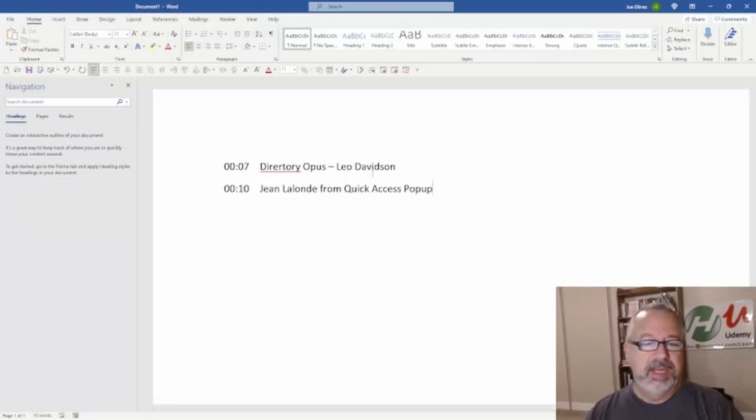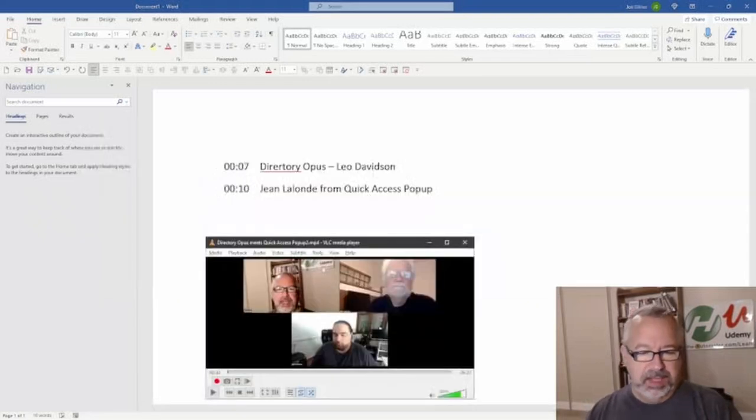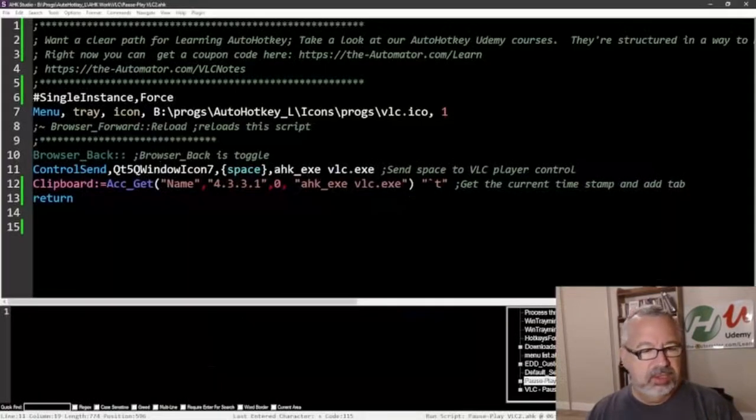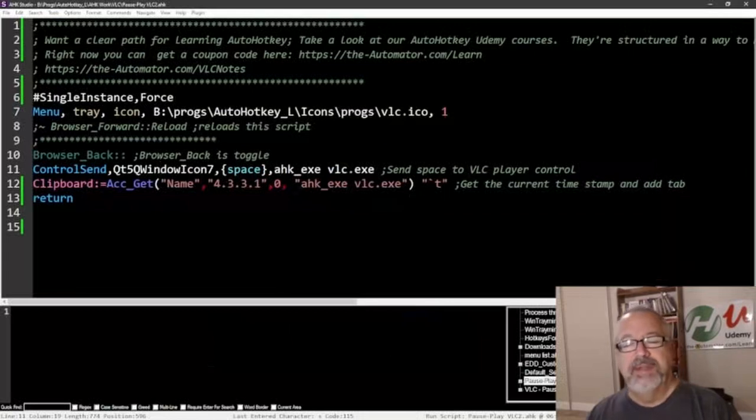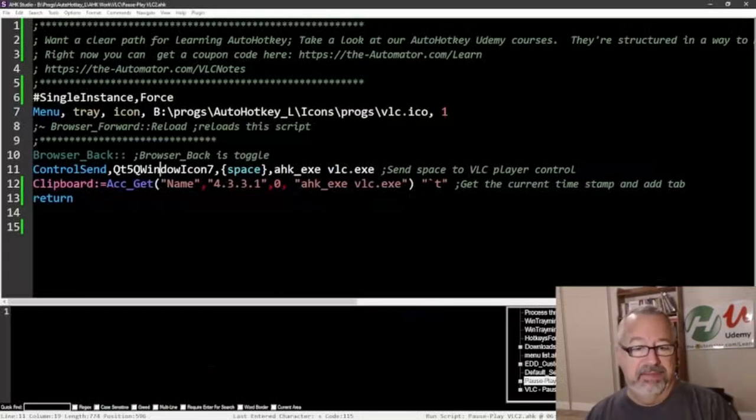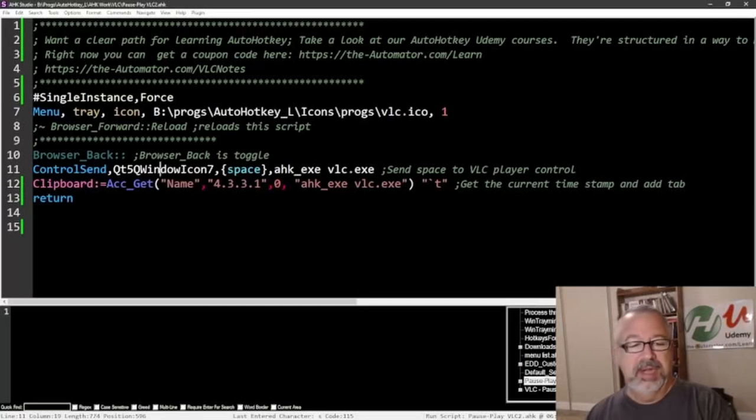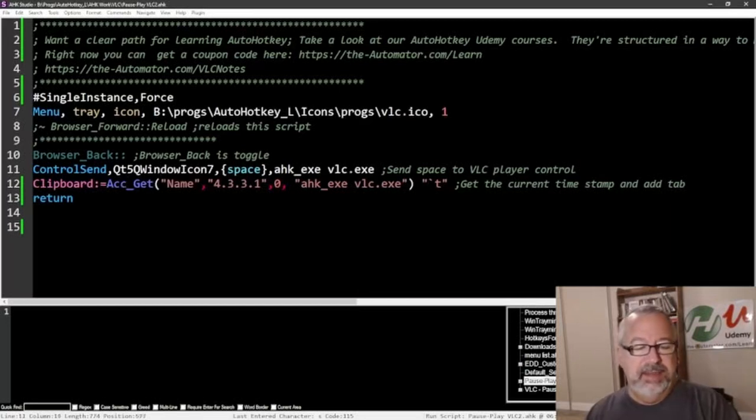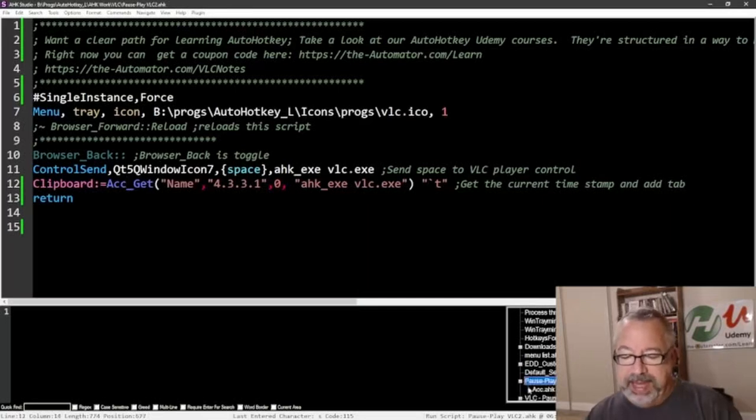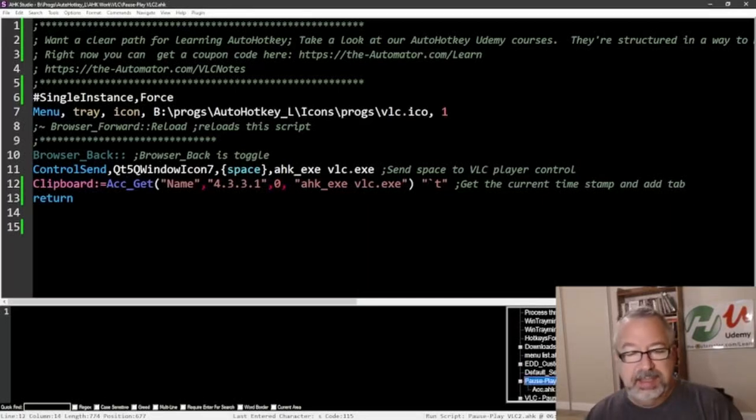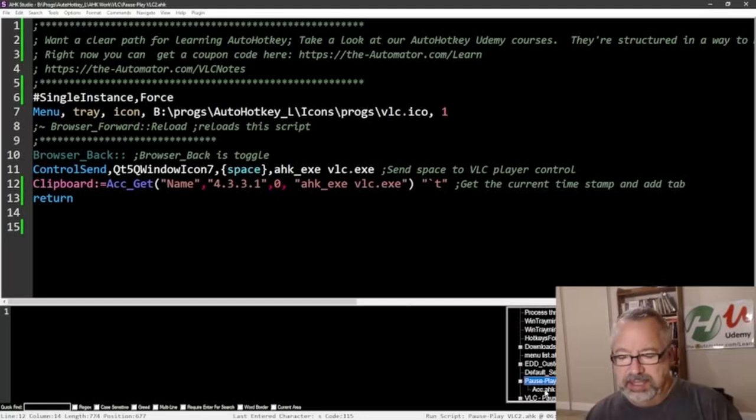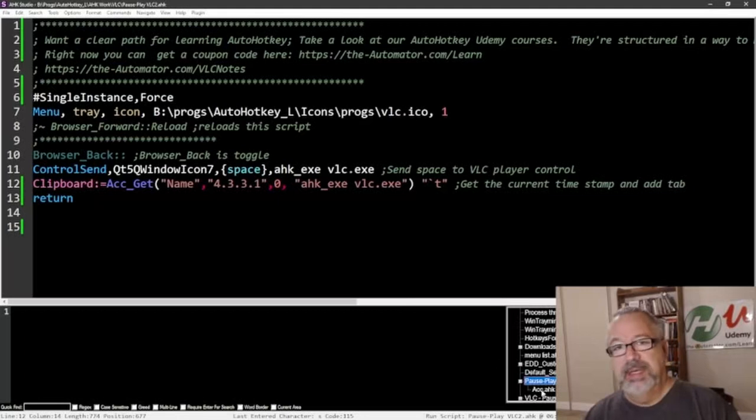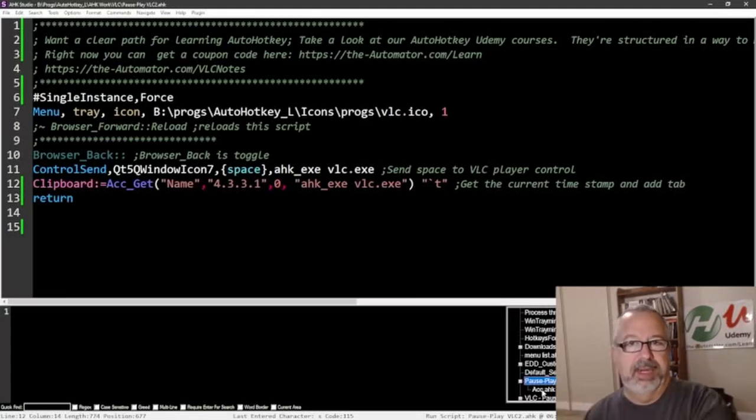This control send doesn't require for that video to be even visible, let alone active. It's going to activate it, send the space functionality there. This ACC function here, now, this is where it gets interesting. When I expand this, you'll see, this play pause tool, VLC2, is leveraging, it's using, because the ACC library is in my function library, that's where I put everything.